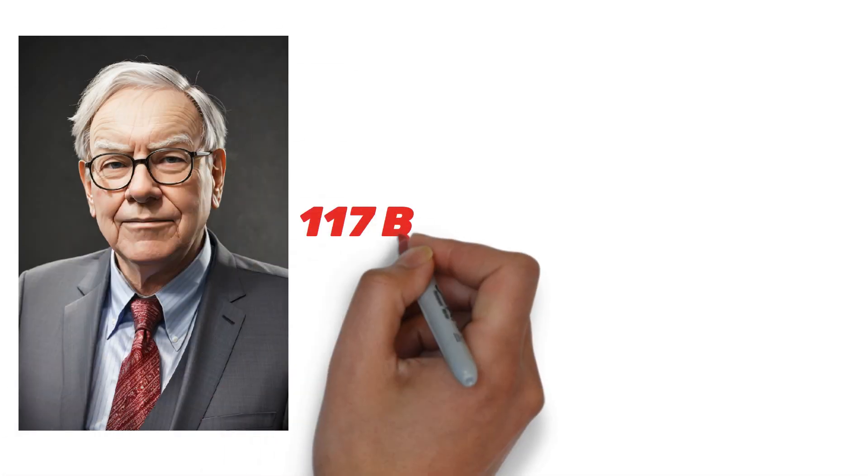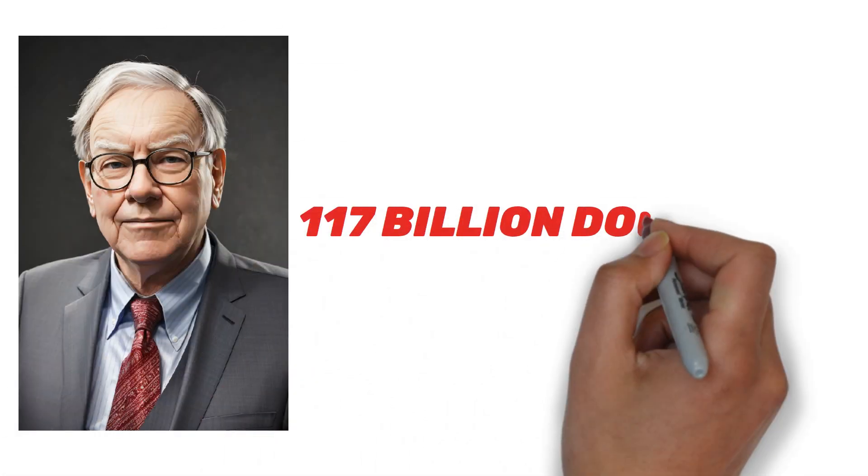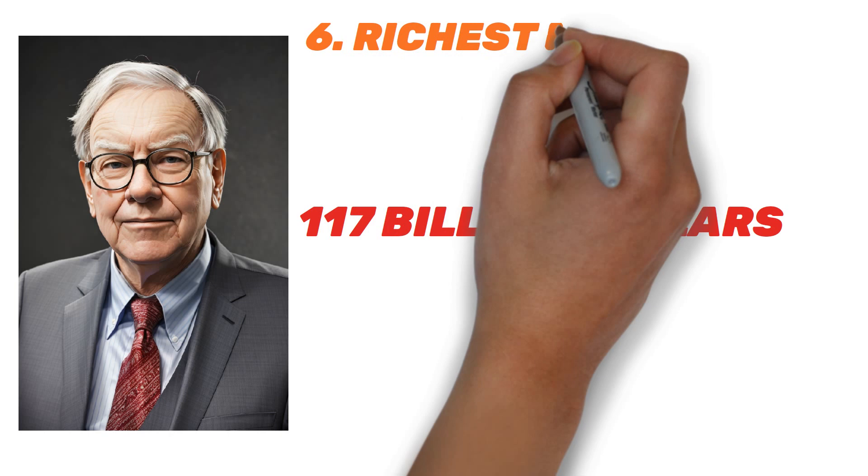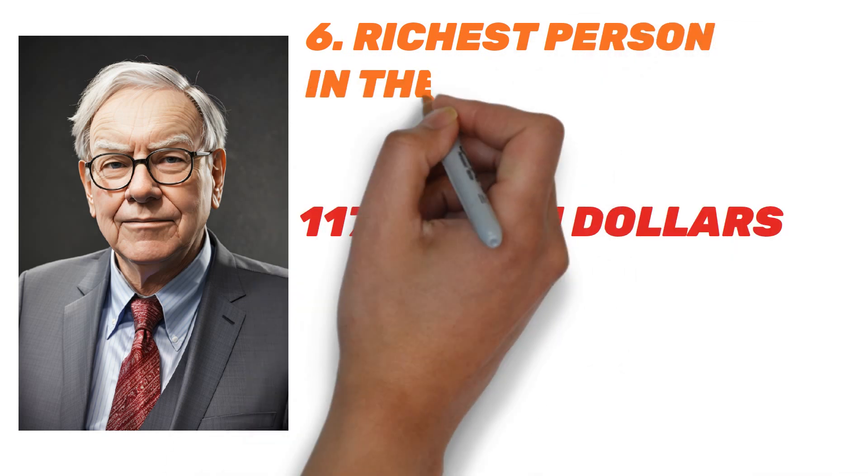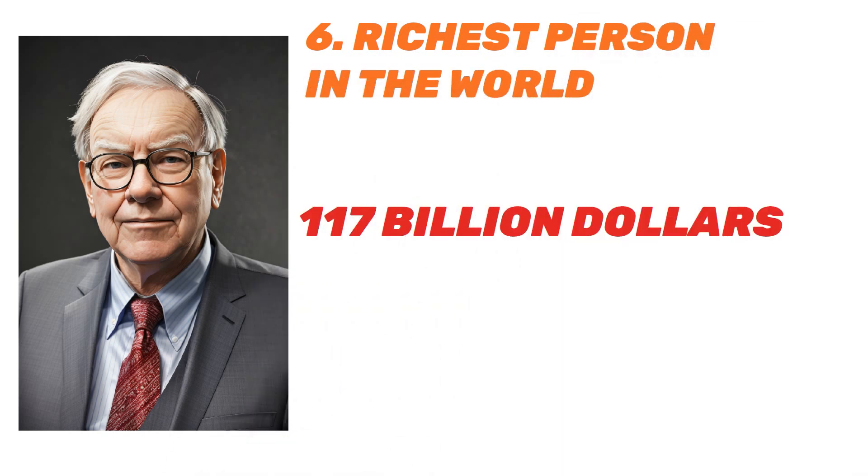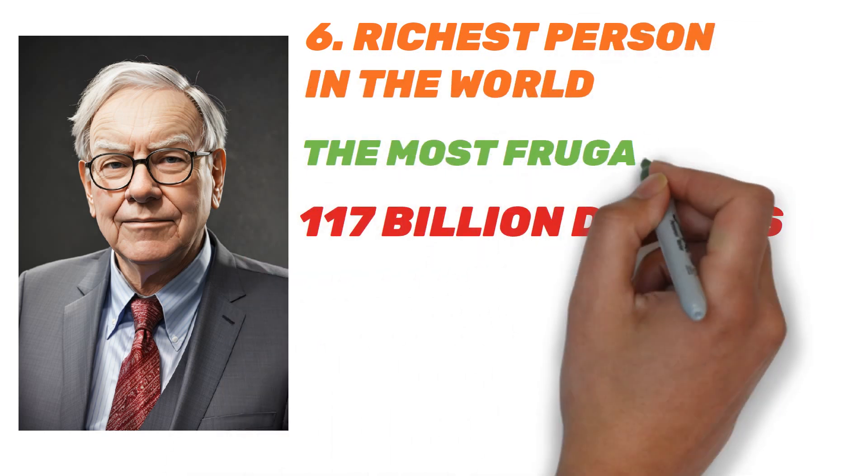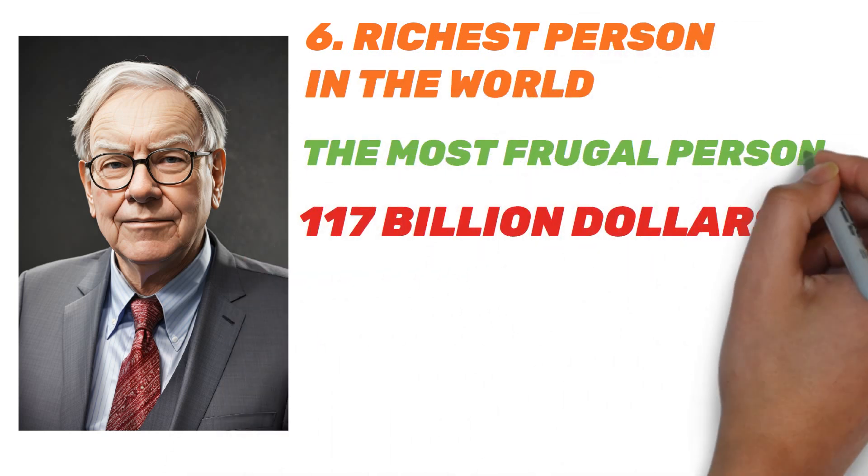Warren Buffett has a net worth of $117 billion. He is the sixth richest person in the world and is also known as the most frugal person in the world.